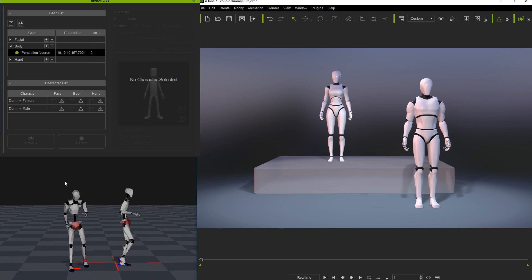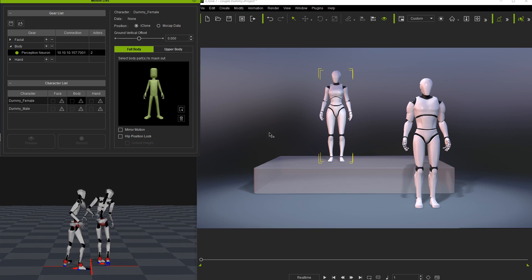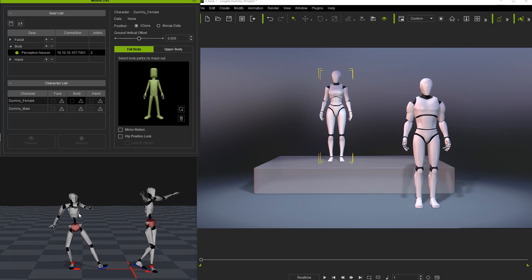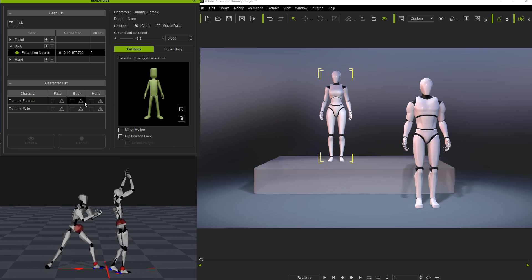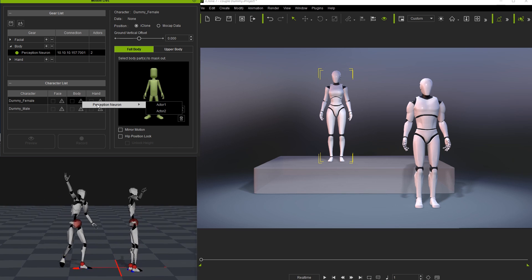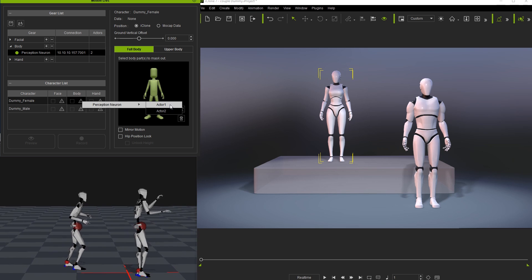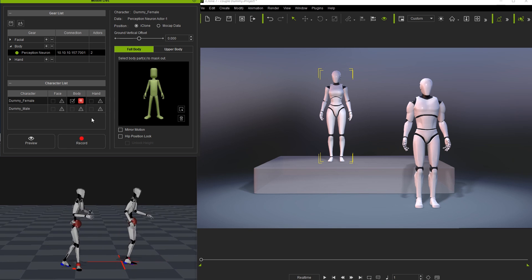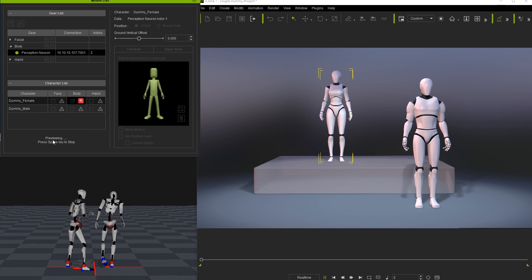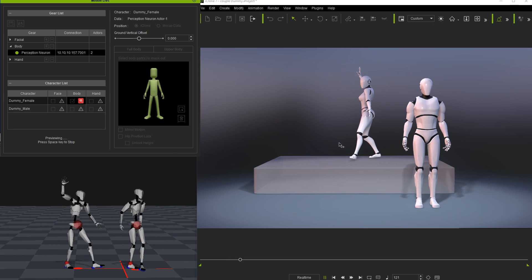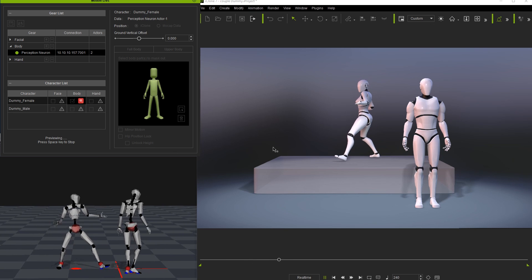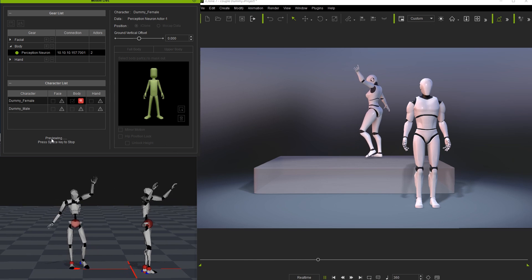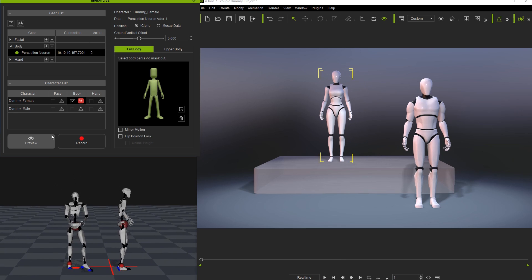Let's connect the female actor first. In the character list, click on the exclamation mark, choose Perception Neuron, and then select the actor input you wish to control that model. In this case, we're selecting Actor 1. Once you click Preview and press the space bar, your model in iClone will now be controlled by the mocap data streaming from that particular actor in Axis Neuron.